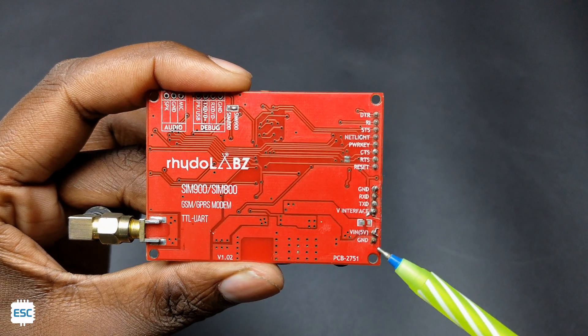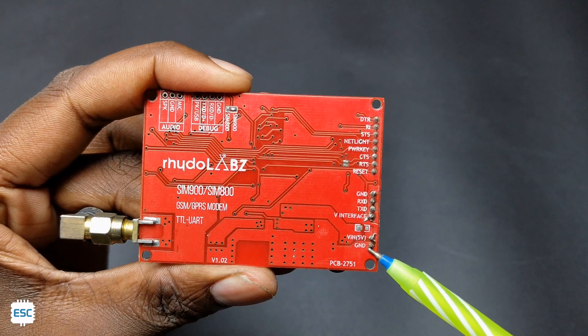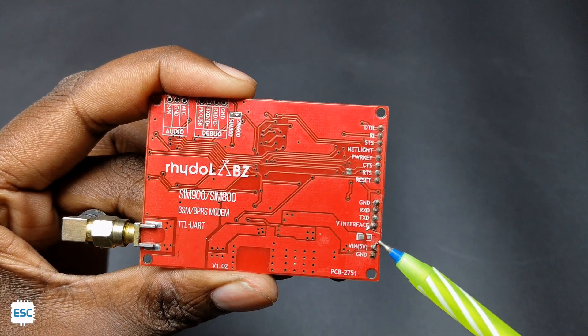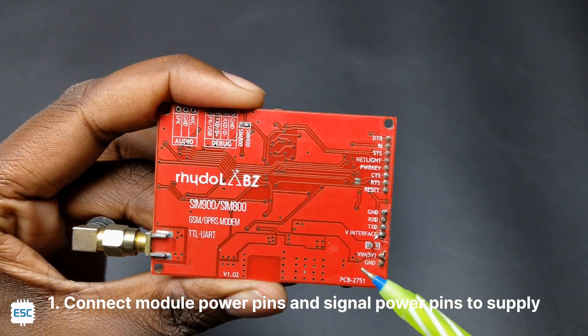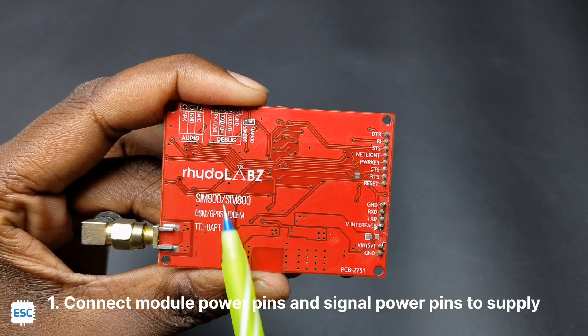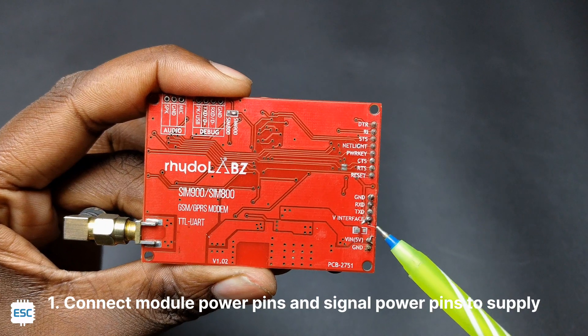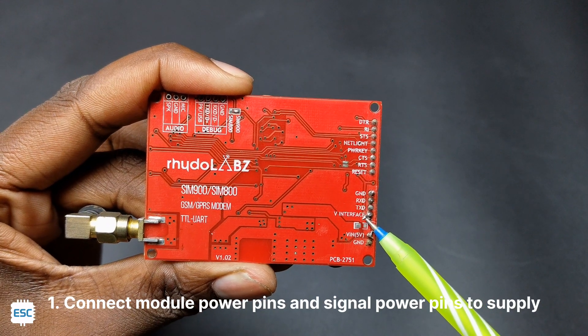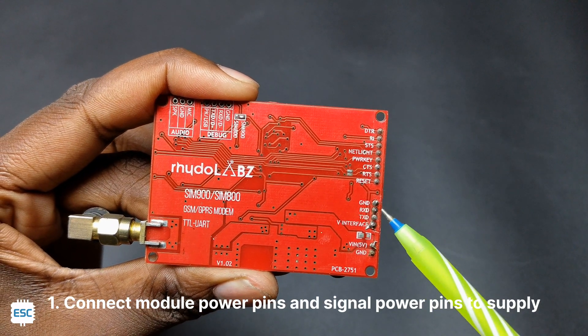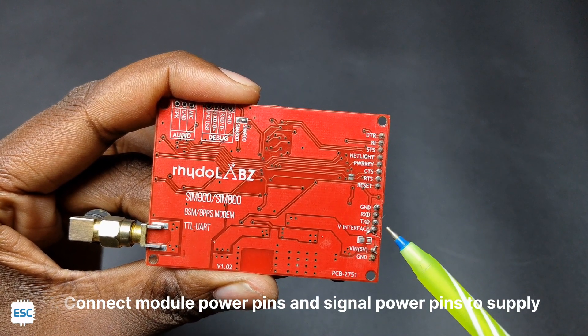You can see a lot of pins available in the module, but we need only six pins. These two pins are for powering the module. Then you can see the signal power, TX, RX, and ground. You should connect the module power and the signal power pins to the power supply.